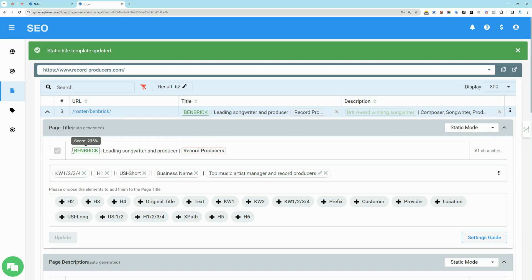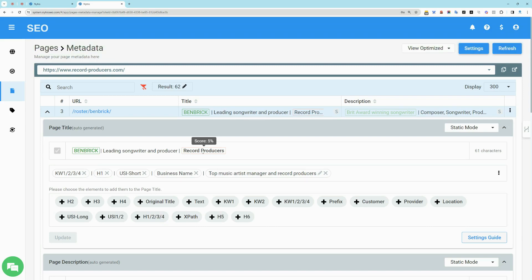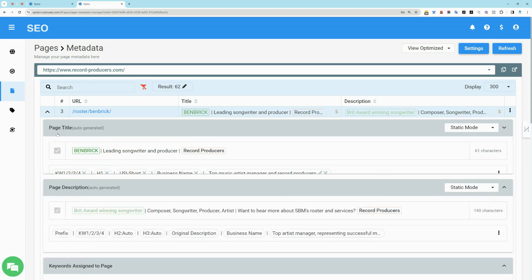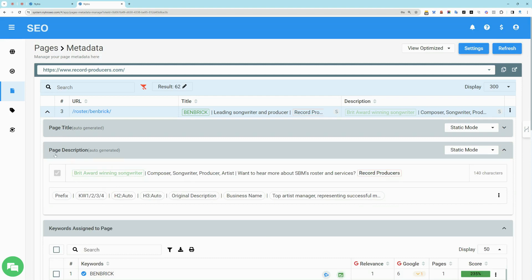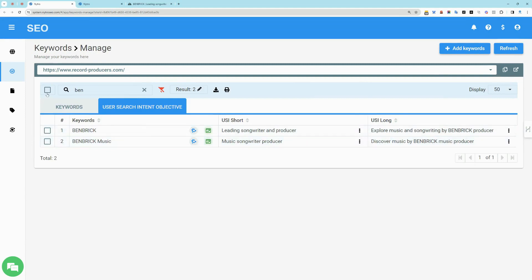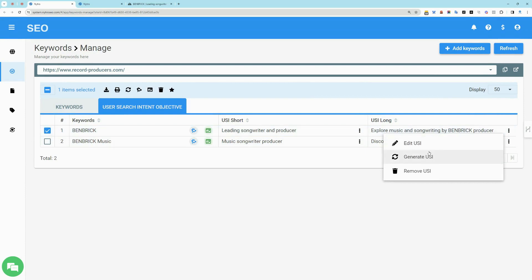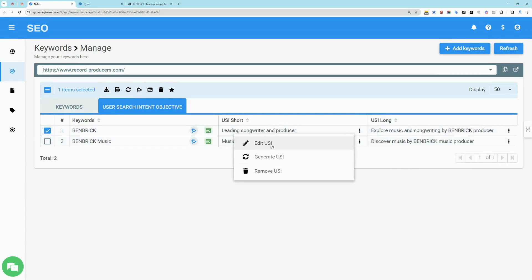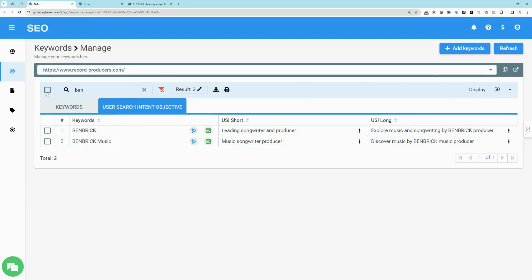It's important to keep in mind the length limitations. Avoid overloading tags with excessive elements or lengthy text. The user search intent, or USI objective, is AI-generated for each keyword. You can review the USI for each keyword, and edit, refine, delete, or regenerate if needed to meet your target audience and conversion objectives.